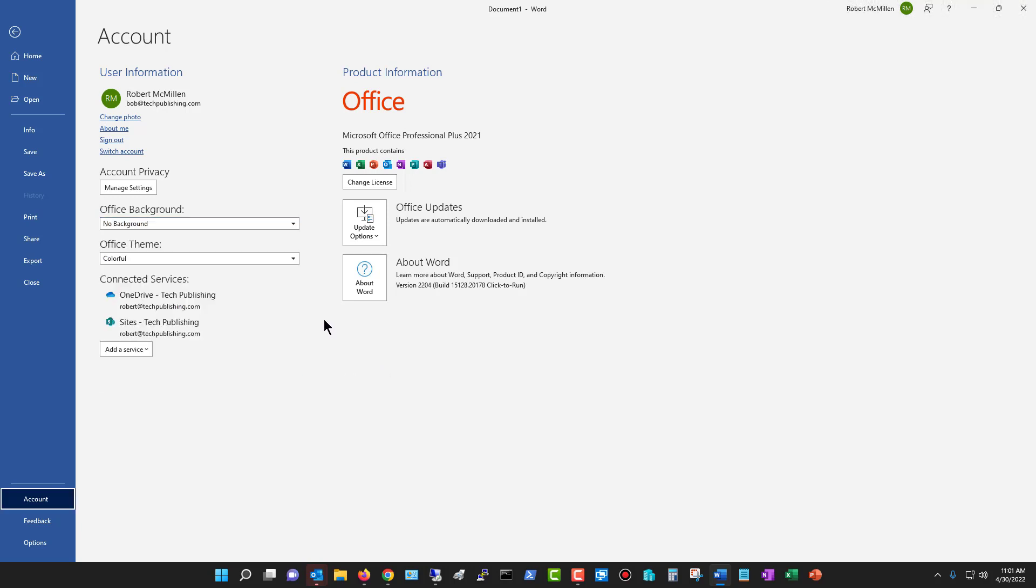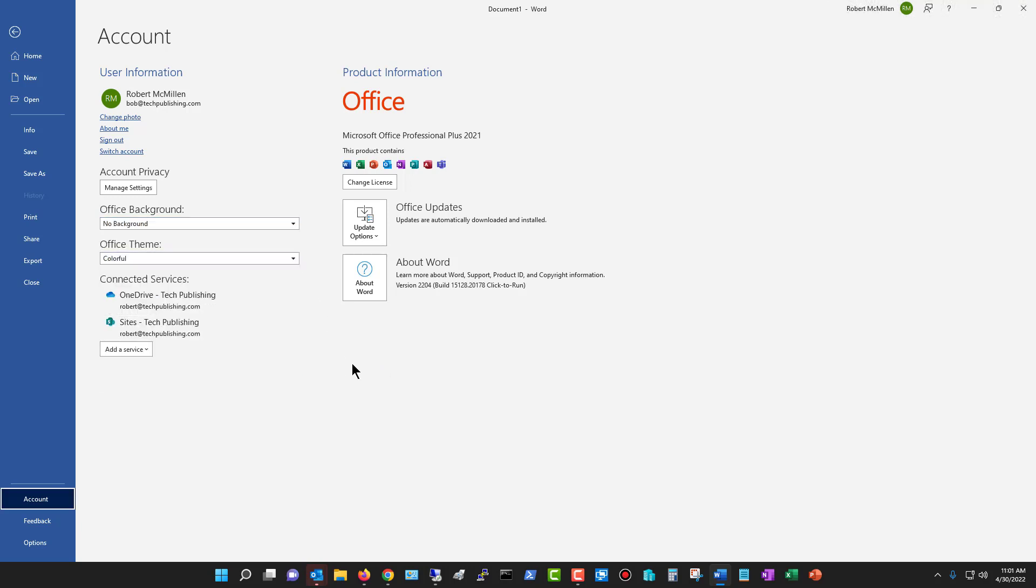But the Office themes do tend to be fairly useful as far as being able to change the overall look and feel of the way Word works. So that is how we change the Office background as well as the Office theme in Microsoft Word 2021.